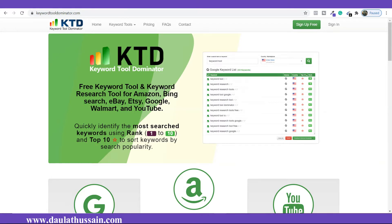Hi everyone, welcome back. My name is Dalat Hussain. In this video I would explain how you are going to use Keyword Tool Dominator for doing your keyword research. It is one of the free resources available which you can use for finding very good long-tail keywords.